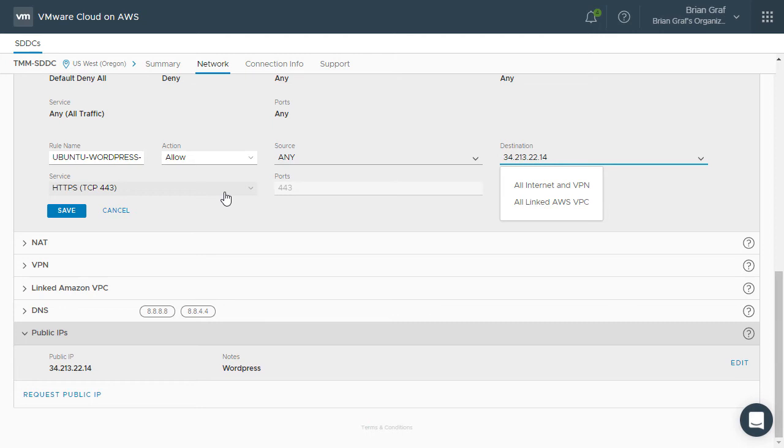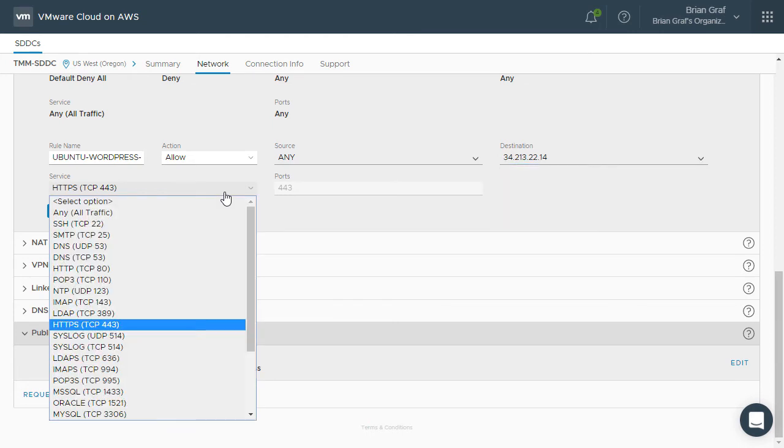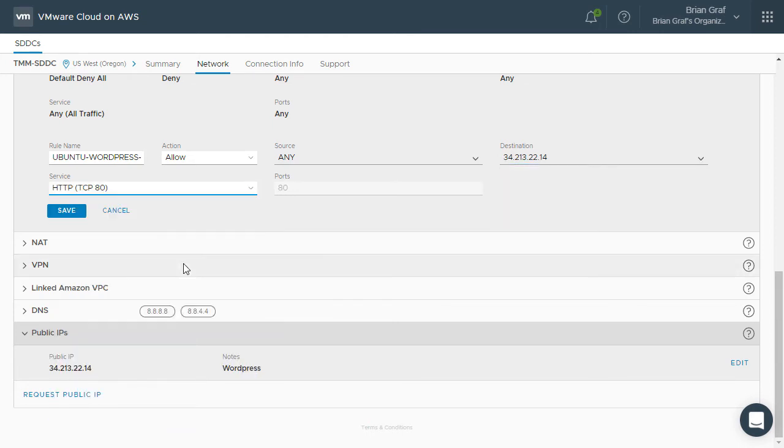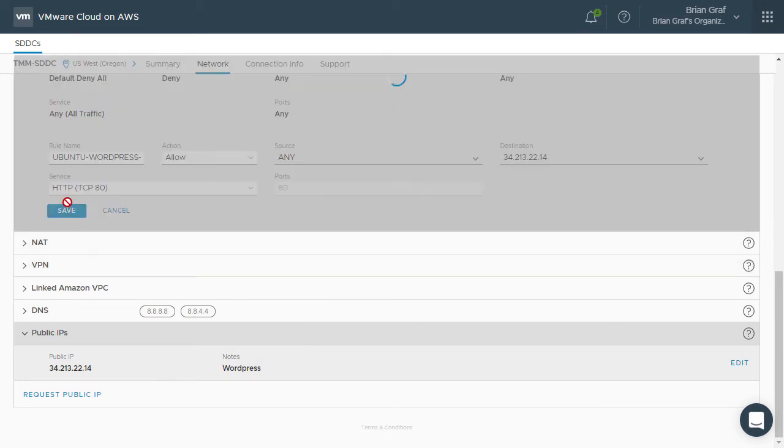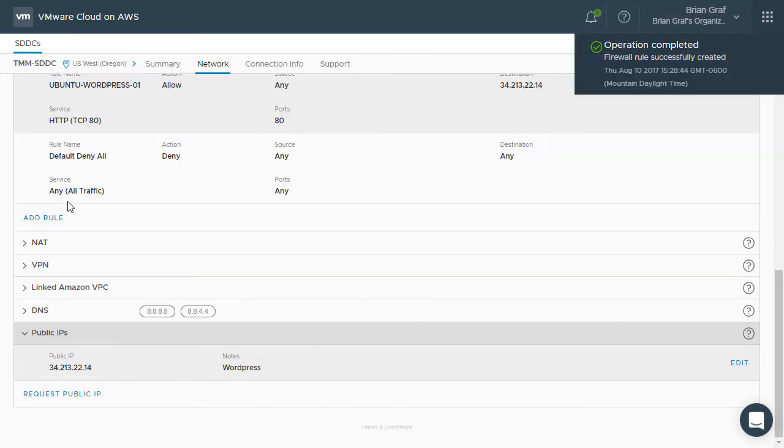As we want to allow web traffic to the VM, we will select HTTP over TCP port 80. Click Save and wait for the operation to complete.